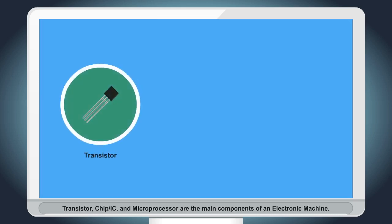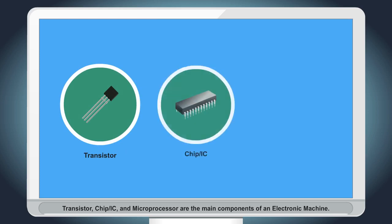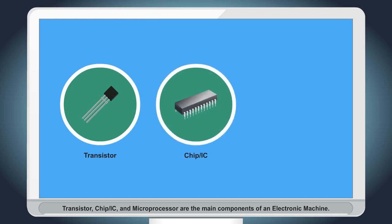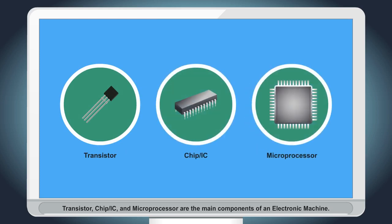Transistor, Transistor Chip or IC, and microprocessor are the main components of an electronic machine.